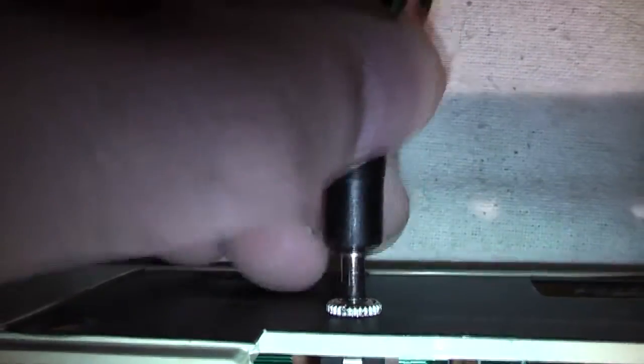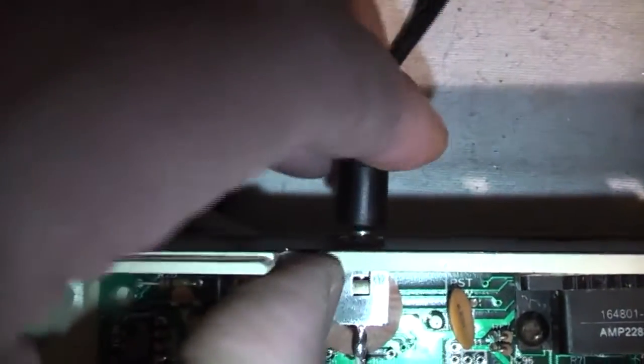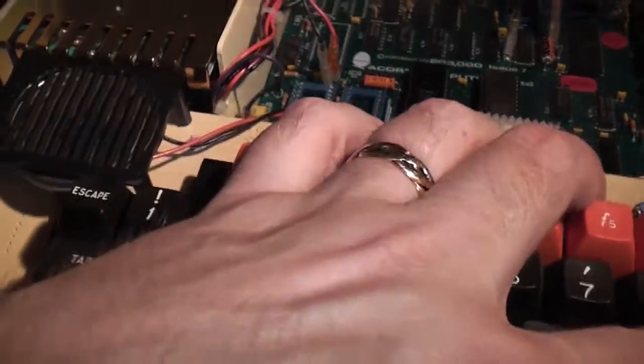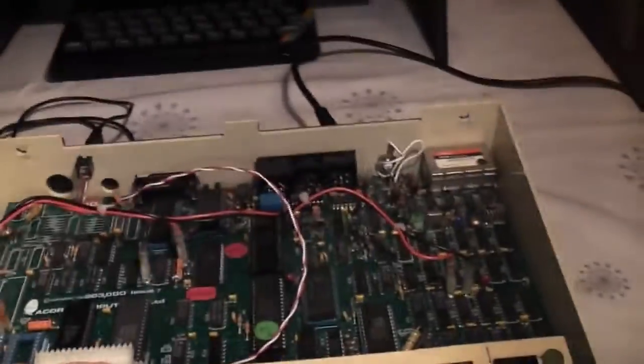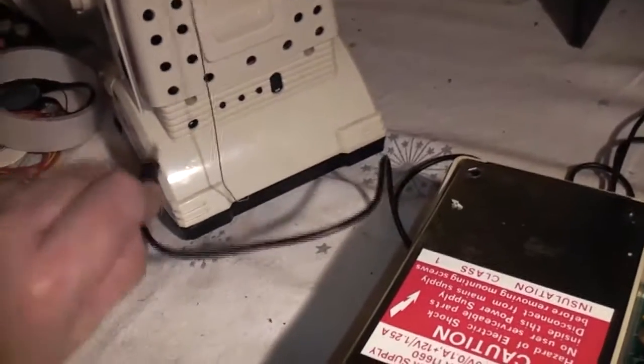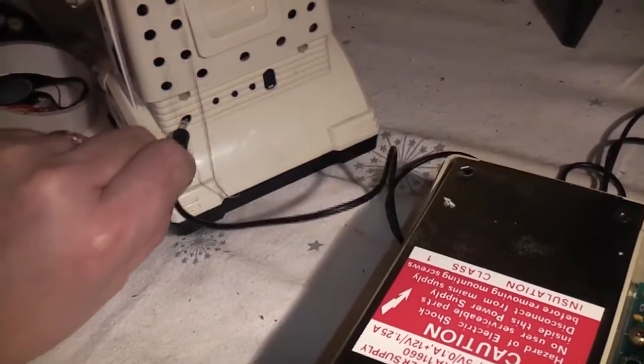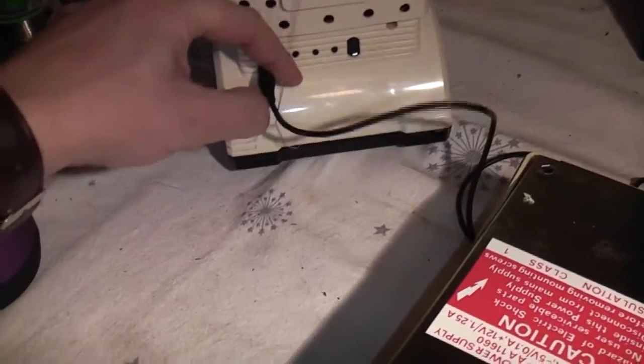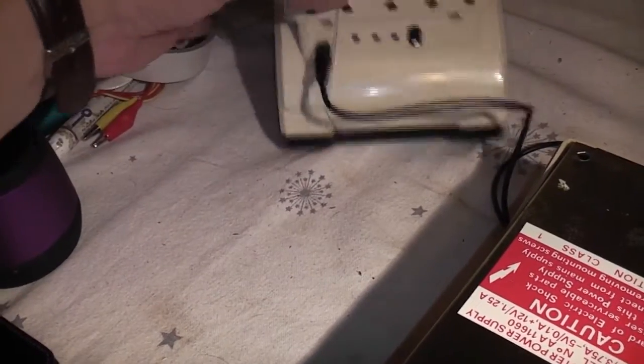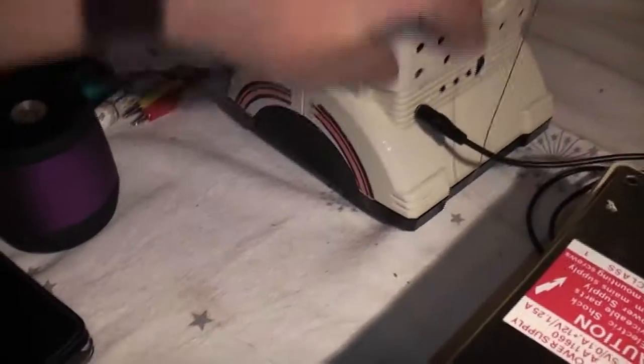I'm not gonna get that back in. So now I can plug that in to the back of the robot if I can do this with one hand. Okay, I think I managed.